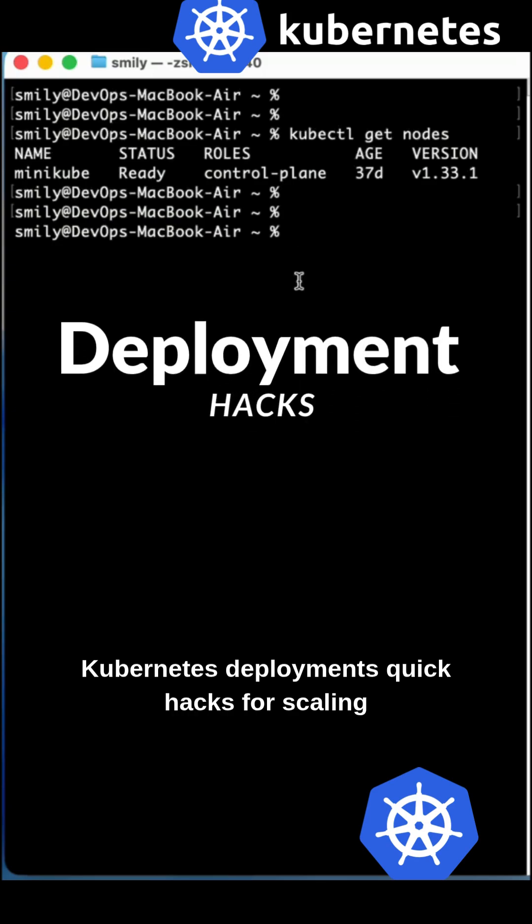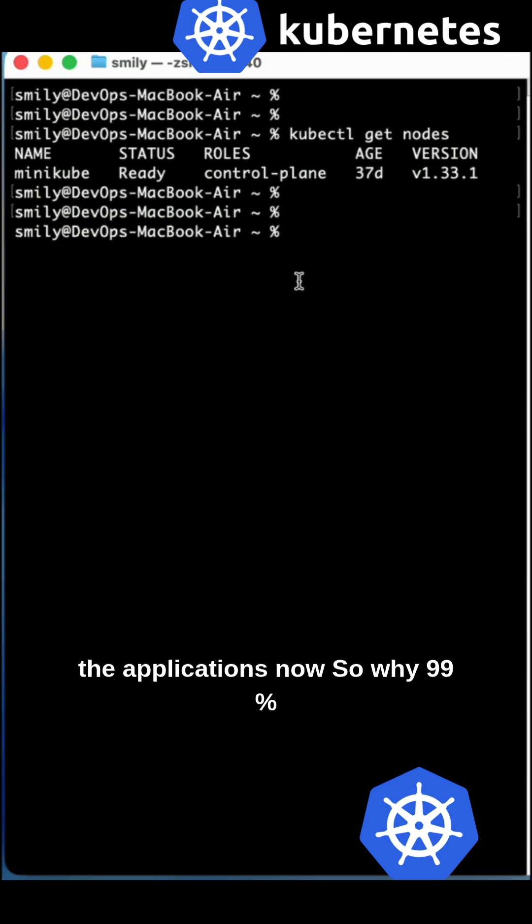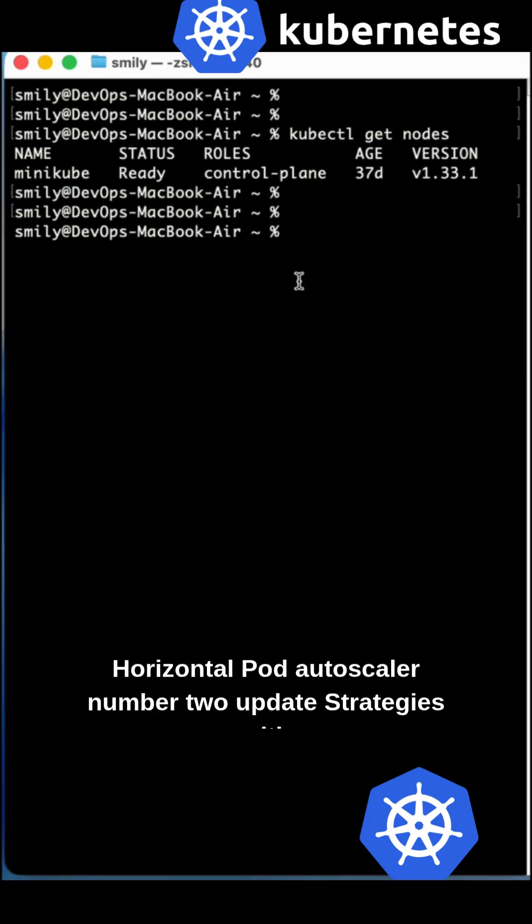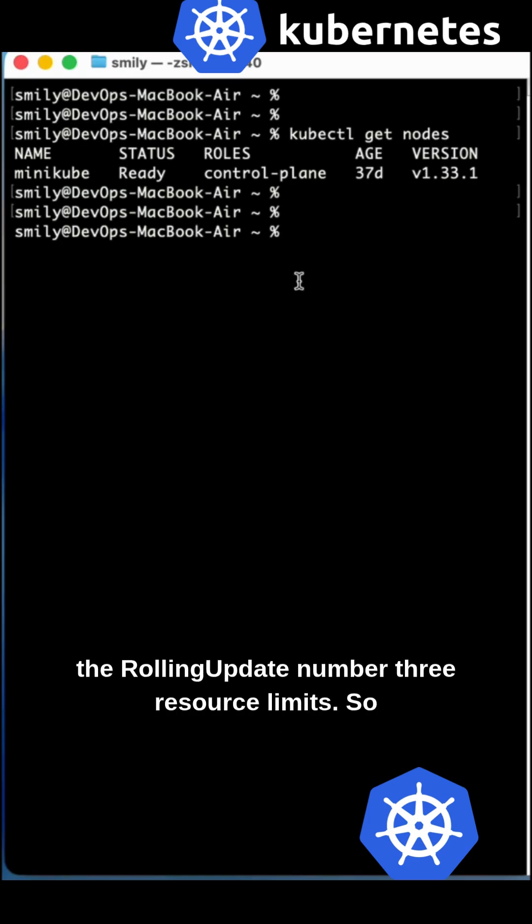Kubernetes deployments quick hacks for scaling applications. We'll cover three strategies: number one, autoscaling with horizontal pod autoscaler; number two, update strategies with rolling update; and number three, resource limits.